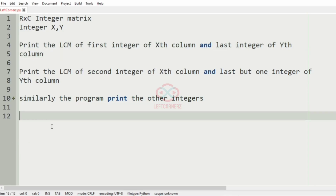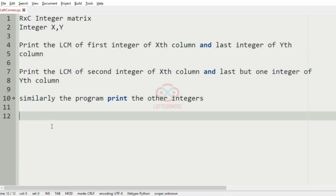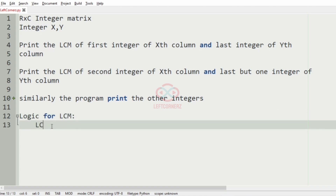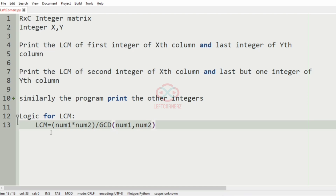Now we'll cover the logic for finding the LCM. The formula is: LCM is equal to num1 multiplied by num2 divided by the GCD of num1 and num2. This statement is used to find the LCM of two numbers.